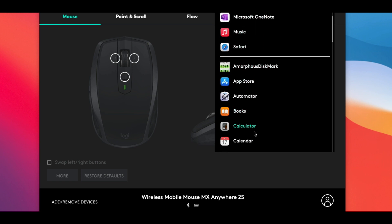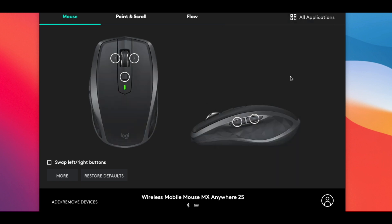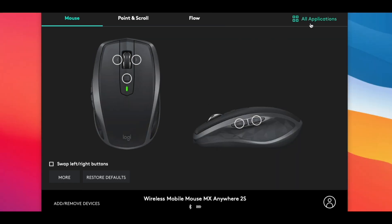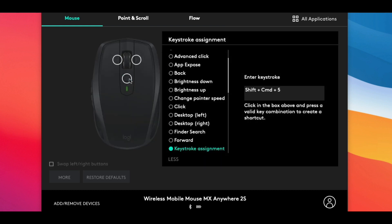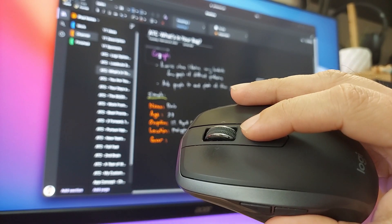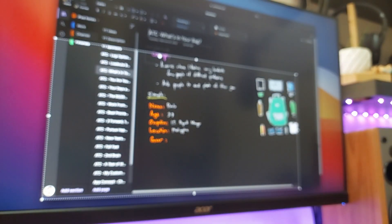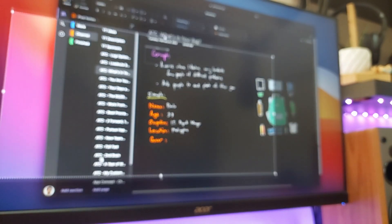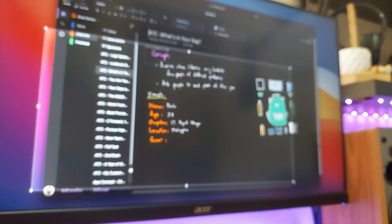So to illustrate, under All Applications I have the middle button or gesture button assigned to a specific keystroke combination. Shift Command 5 brings up the screen capture tool on Mac. I use this function a lot to capture my screen for demos just like this one you're watching right now.